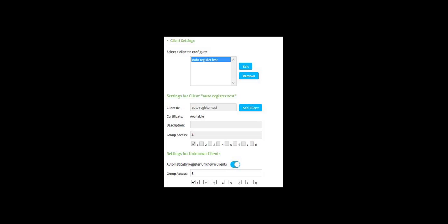Note that in this case, the client ID named "auto-register test" only has access to group 1. This is because group 1 is the only group that is checked at the bottom within the auto-register settings. If, for example, only group 2 was checked instead, we would expect to see only group 2 checked for group access for the client ID named "auto-register test".